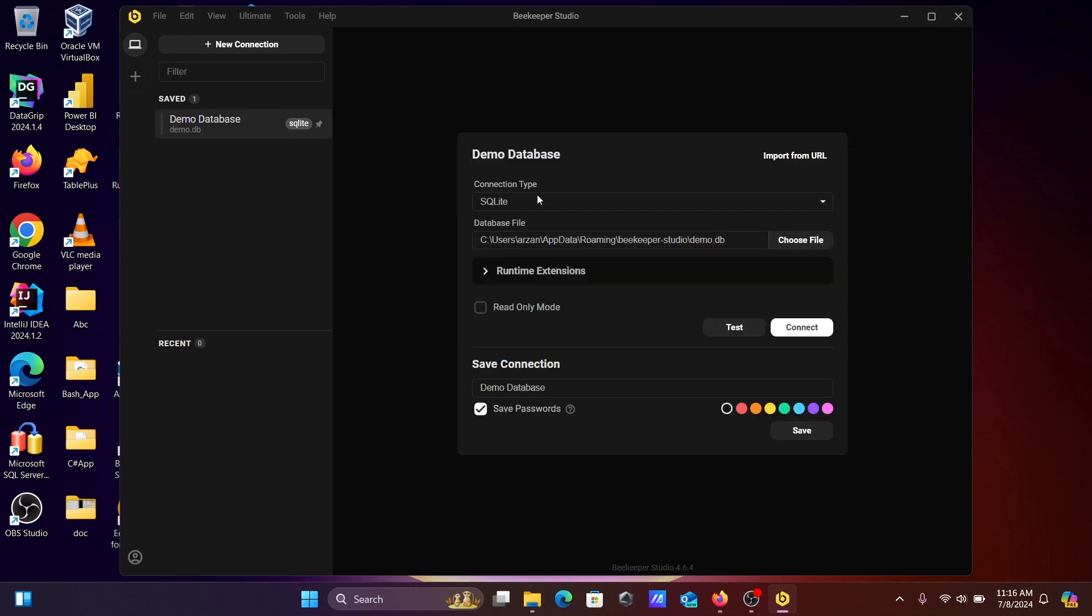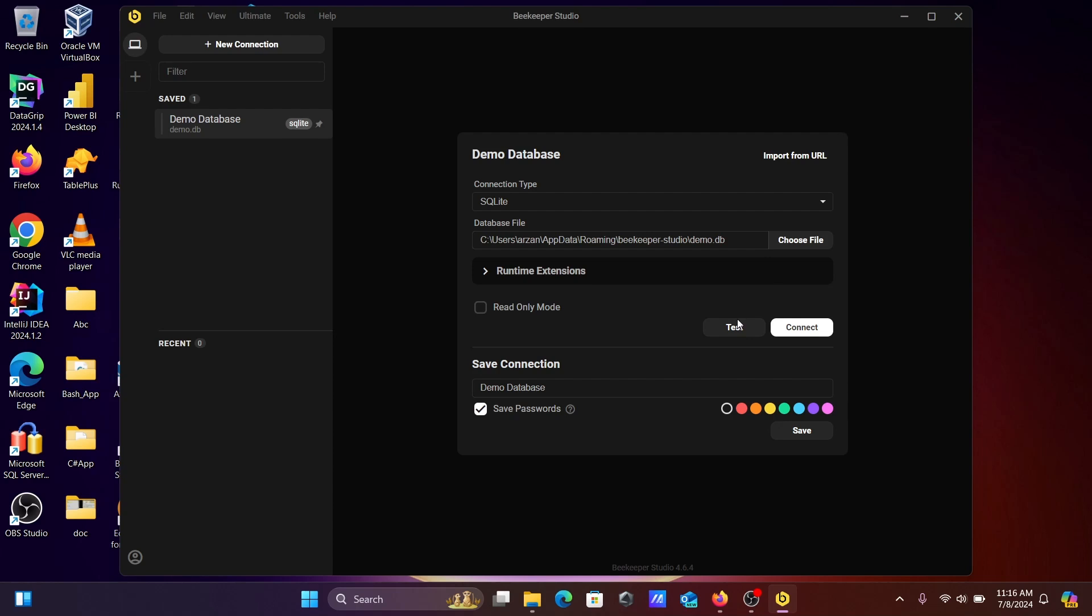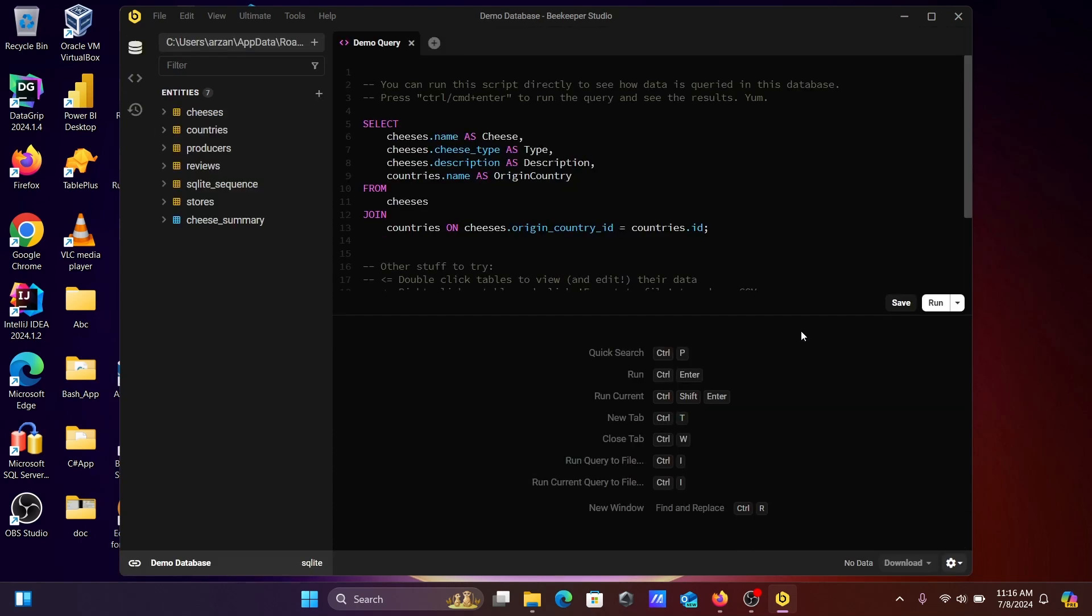The connection is SQLite. This is the demo database file. You can click on test connection. Connection good. Let's click on connect. Now you can see the demo database for SQLite.